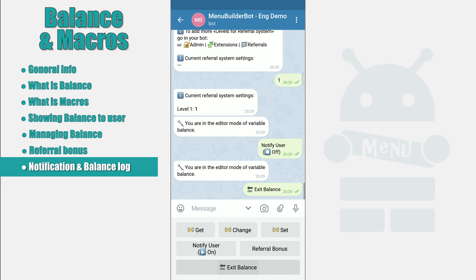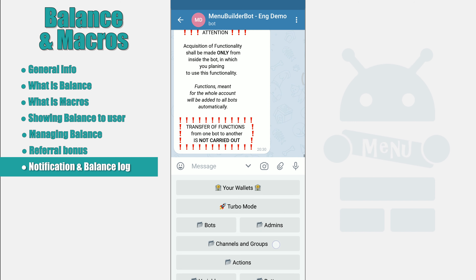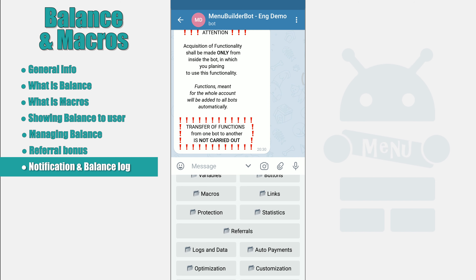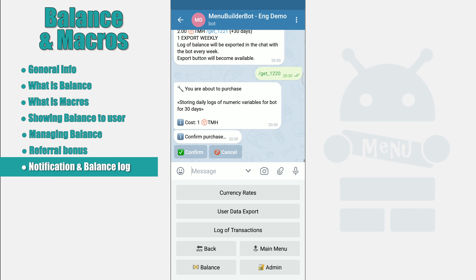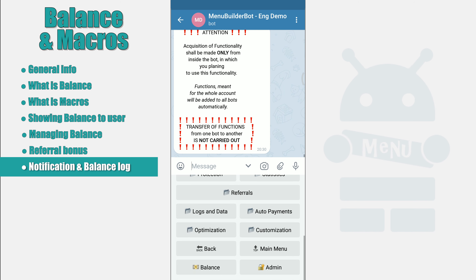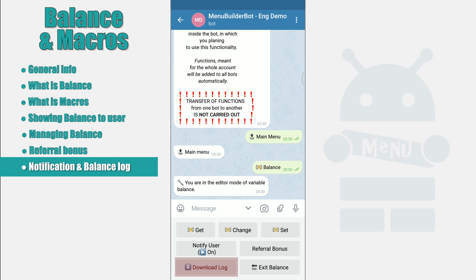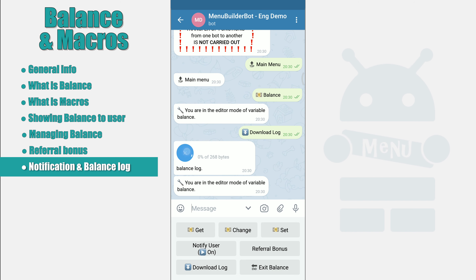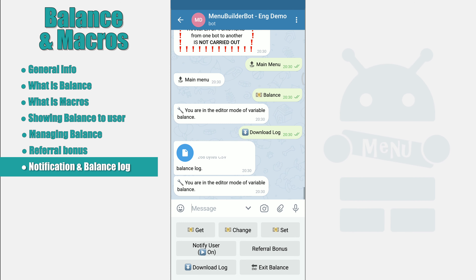Downloading the log. MenuBuilder can log every transaction that has changed the user's balance. Such a journal will be useful for tracking problems and resolving conflicts with users in situations when a user has questions about what happened to his balance. This is a paid function. However, if you decide to use it, by clicking the Download Log button you will be offered a log in CSV format, separated by a semicolon. Such files, for searching and analyzing information, are opened using Excel-like applications such as LibreOffice, OpenOffice, etc.